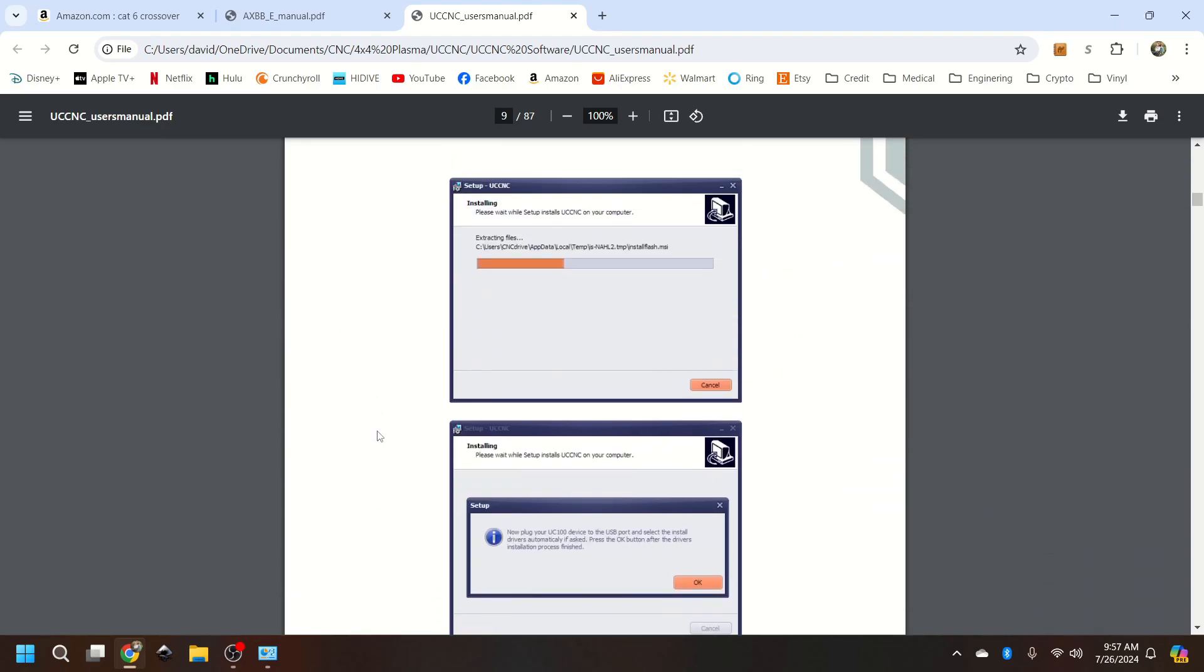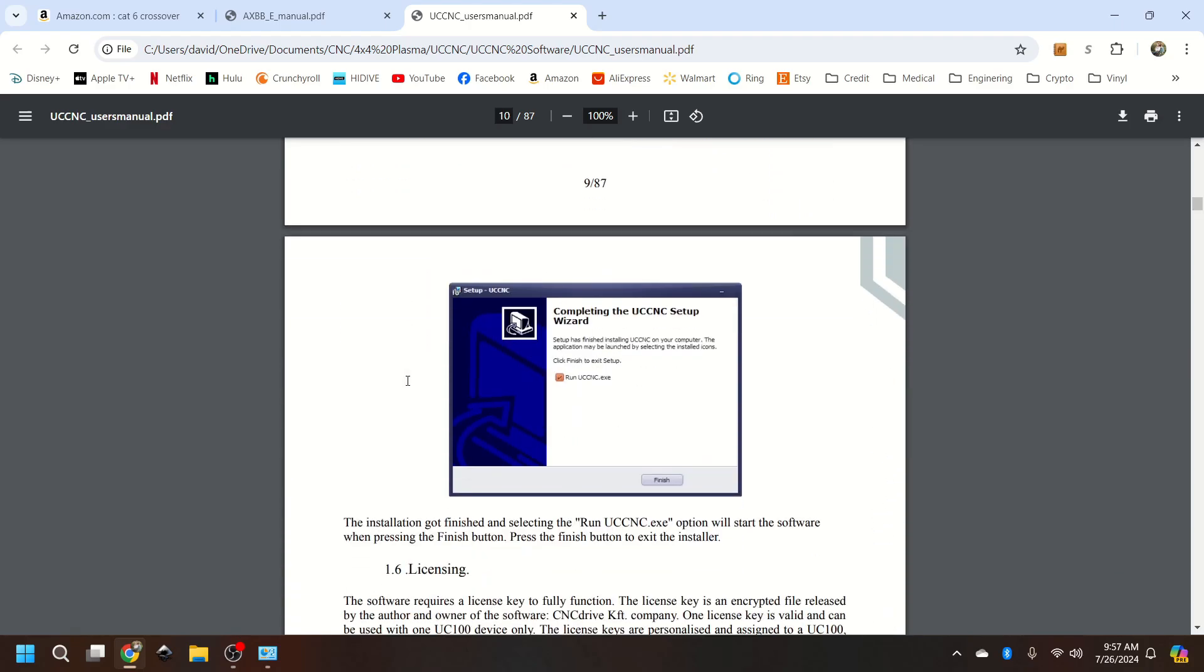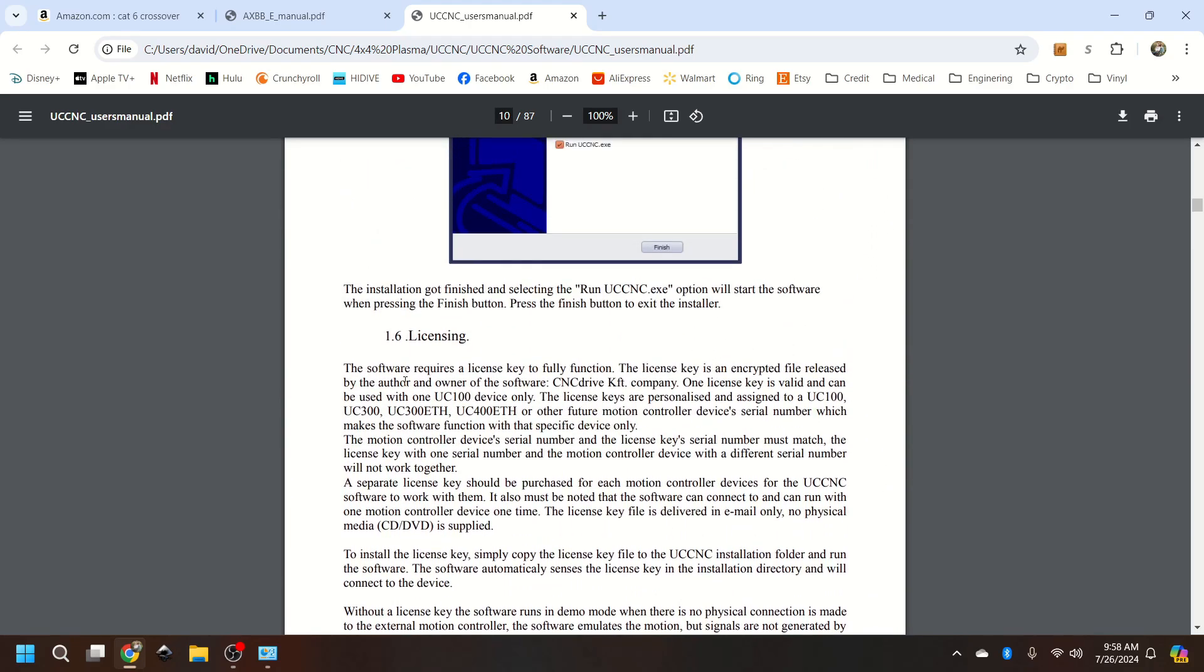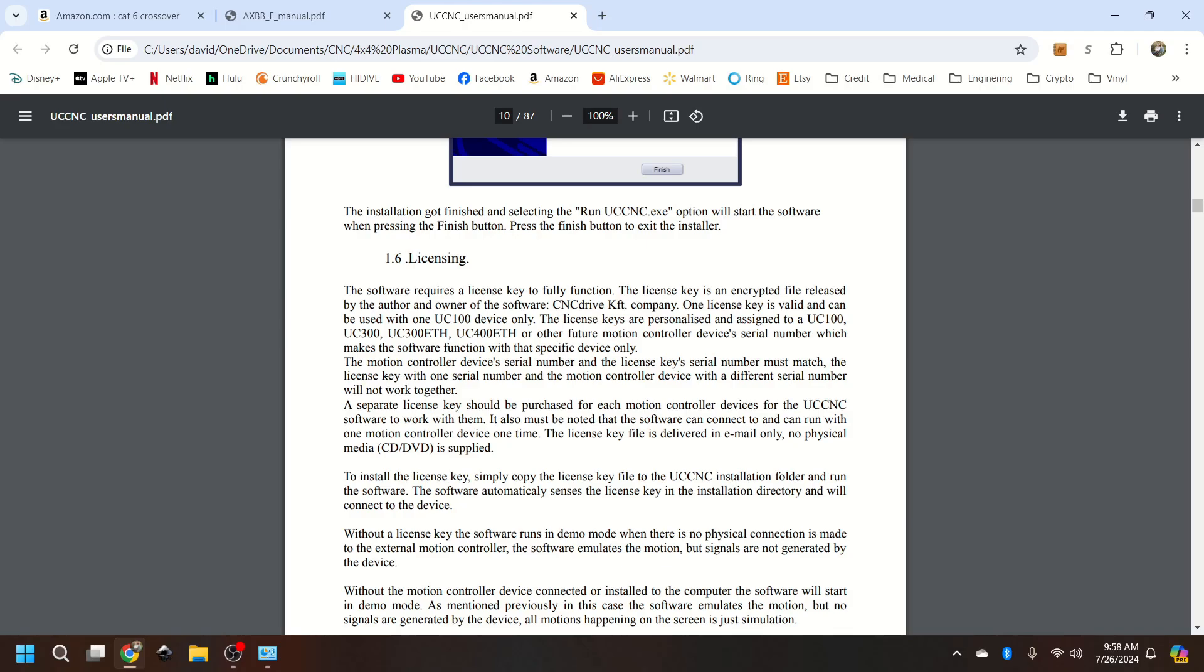Let's go down here and we're going to talk about the license thing. So the license is only valid for one board. So you can install UCNC on multiple devices. However, when you click and drag your license file into it, it will only work for the one board.